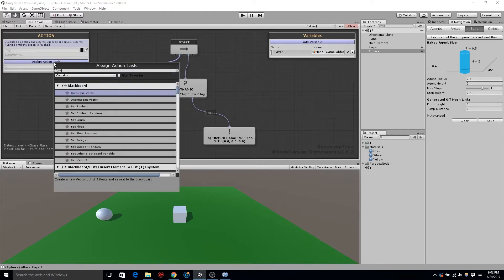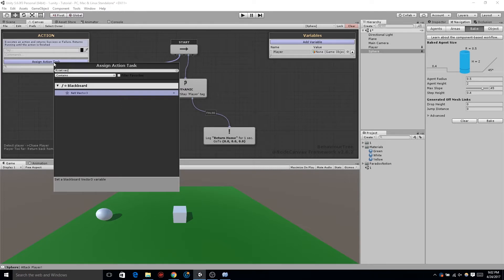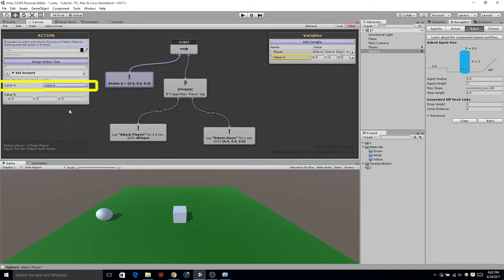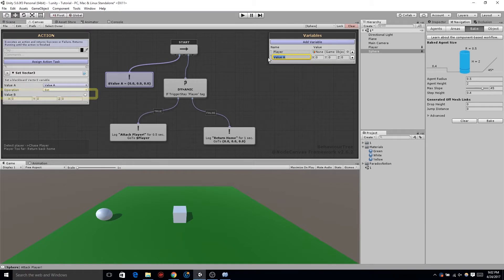We're going to create a vector from our position. Setting and creating may seem a little confusing at first, but the first variable you see in vector3 and most other nodes is the one being set, and it's being set by value B. So let's create a new variable for value A, which is a vector3, and name it startPosition.